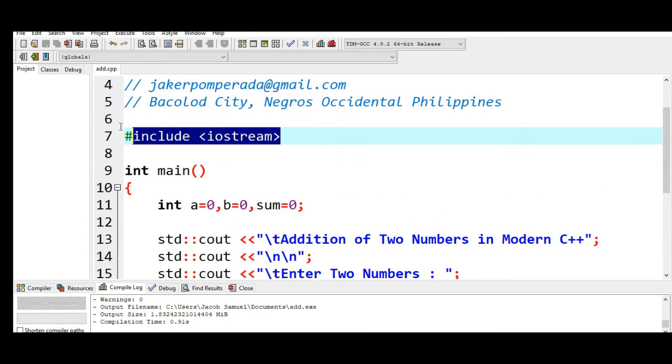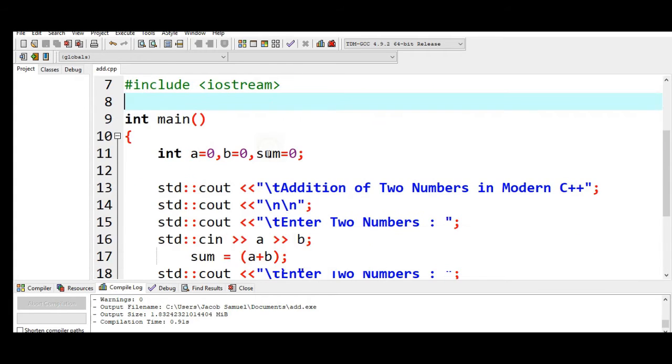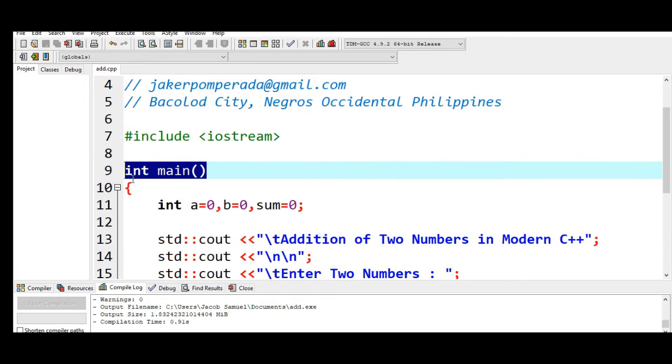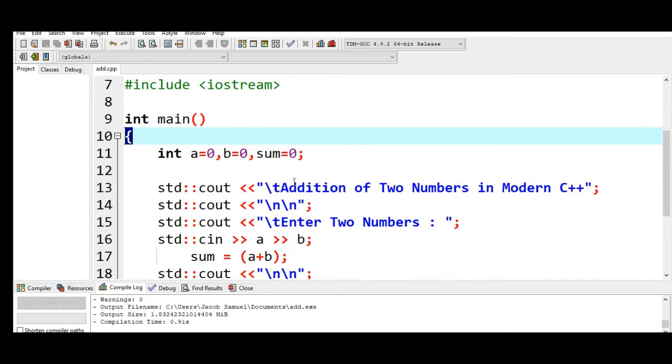And then we have here int main, it is a function in C++. It is the starting and ending point of program execution. Line number 10 will be left curly bracket.